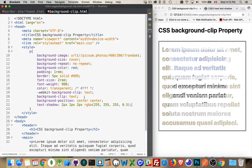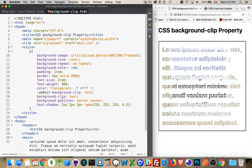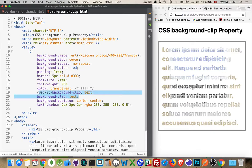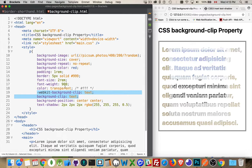So a little bit of an extra thing that we can do with the background-clip text property. Just make sure that you're adding the prefixed version. So -moz and -webkit so that those will show up. And the color of your text must be transparent.